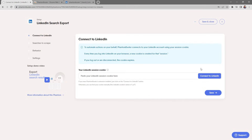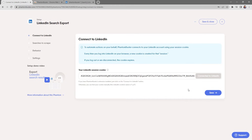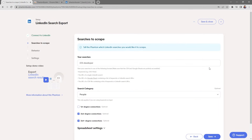What the PhantomBuster Chrome extension does is automate actions on your behalf and connect to your LinkedIn account using a session cookie. As long as you're logged into LinkedIn, it'll take that session cookie and automatically link it to your phantom. All I need to do now is click Connect to LinkedIn, then click Save.